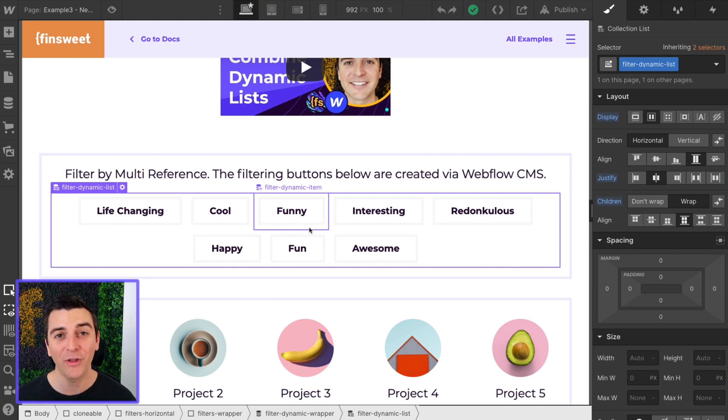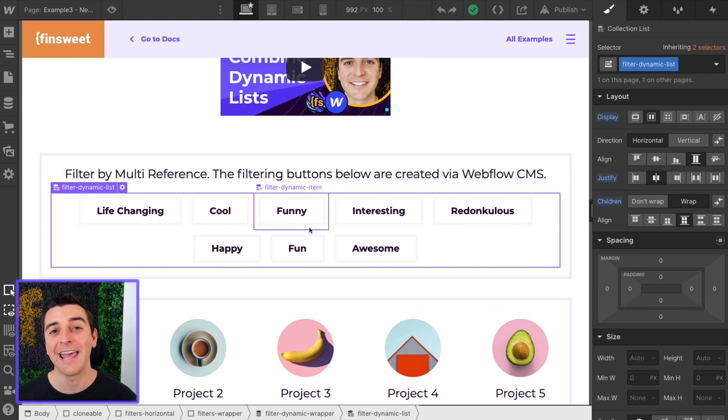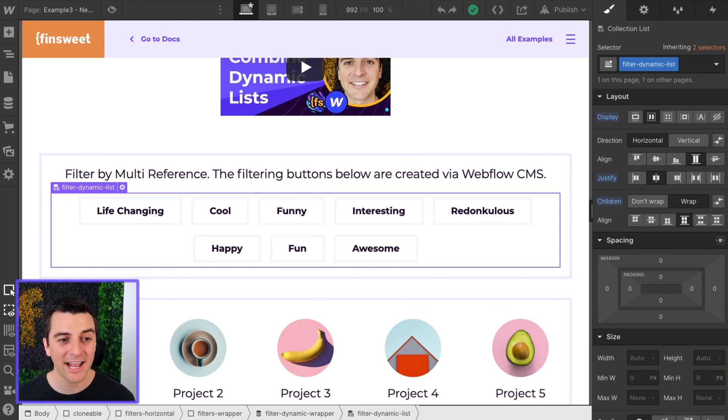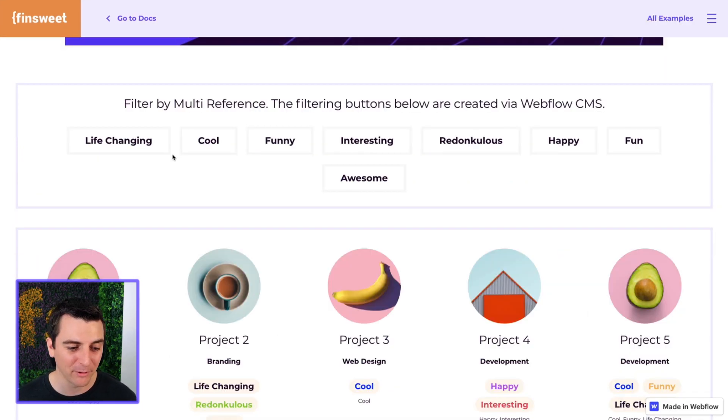It's all hooked up to the CMS. It's all dynamic and it works. Let's check it out in the live example.